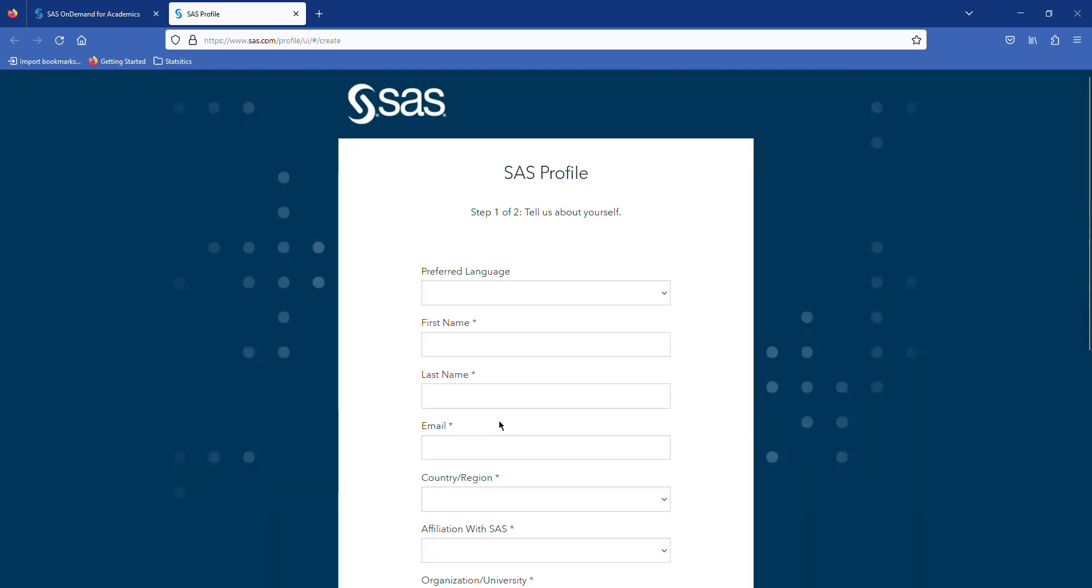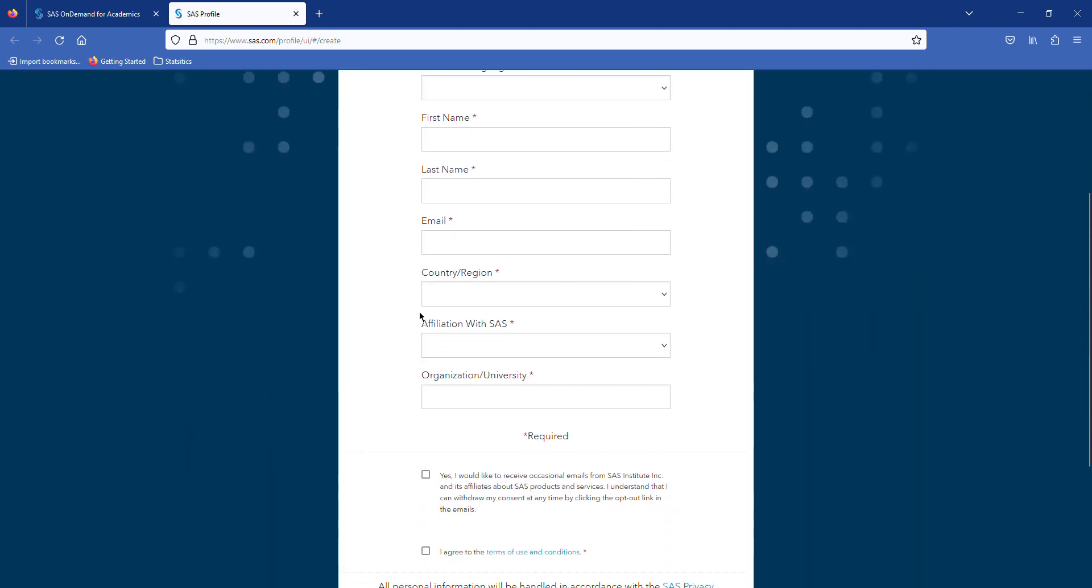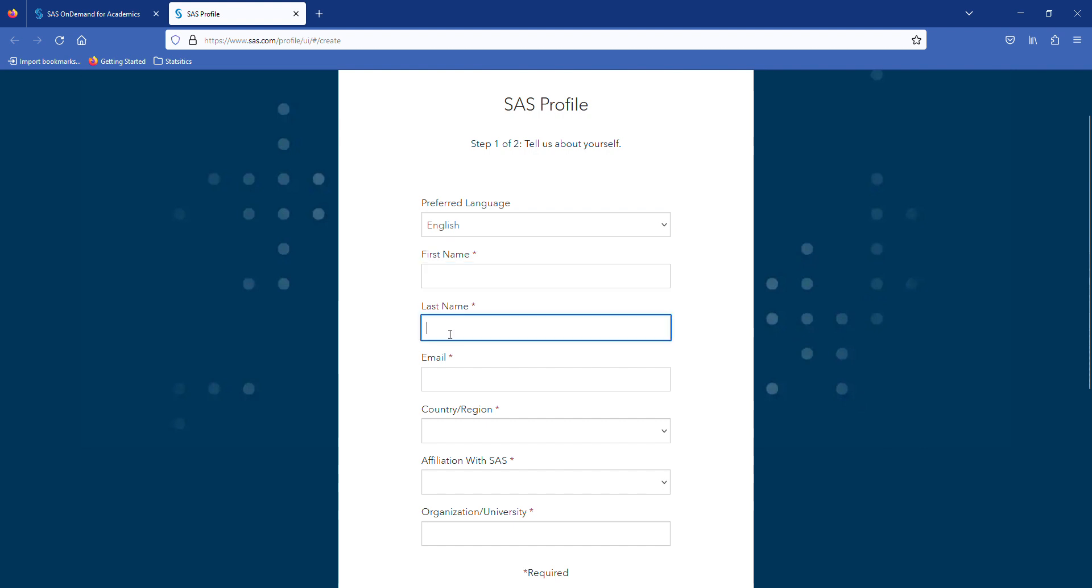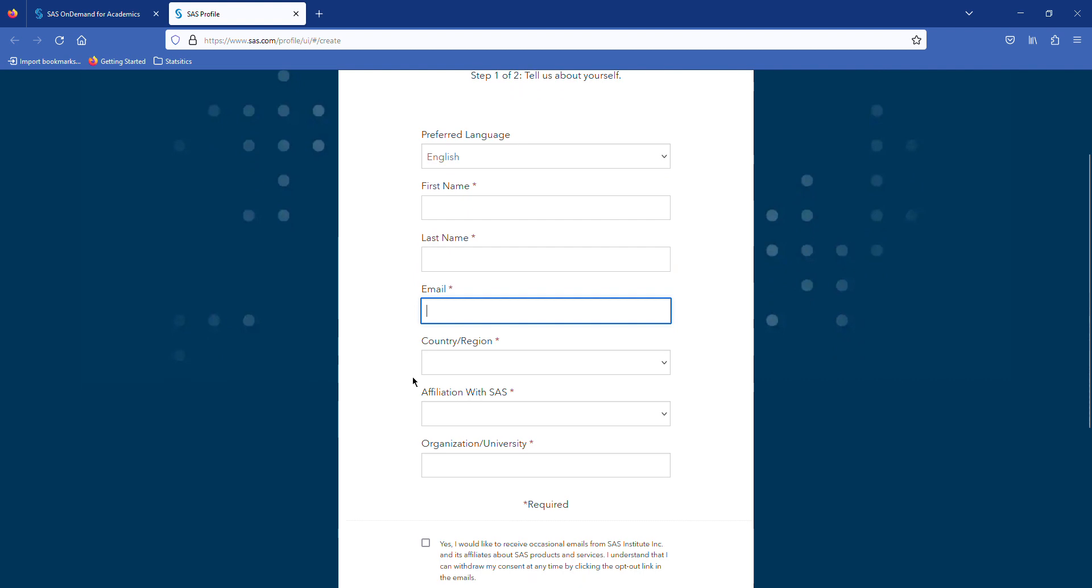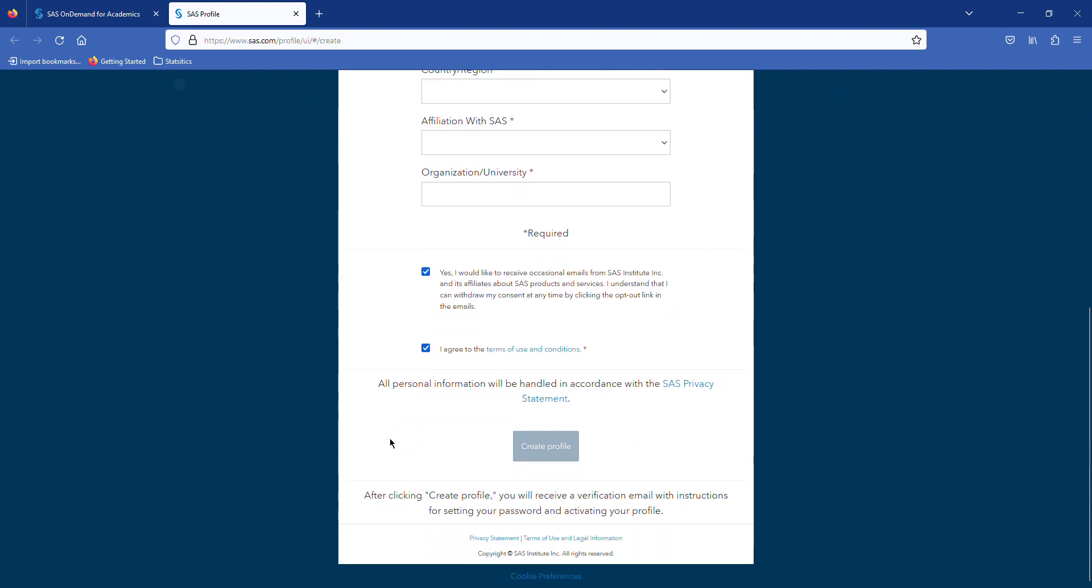there is a form that you need to fill out. You have your language (English), your first name, last name, your email address which doesn't have to be an .edu email. You choose your country, and then you can pick either a student or a customer user. Then you declare your organization here, accepting the terms and conditions.